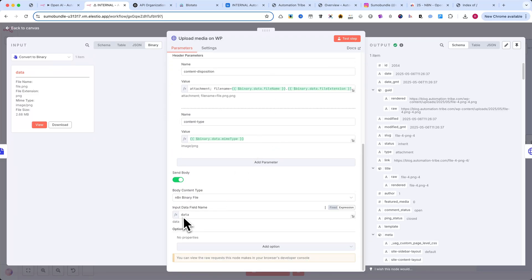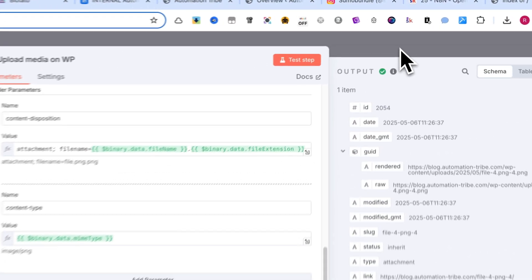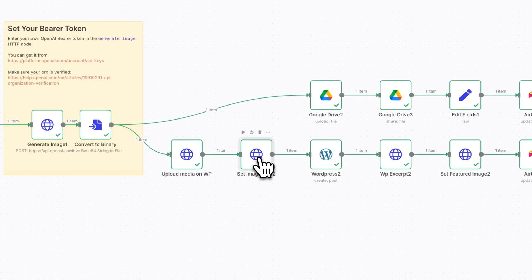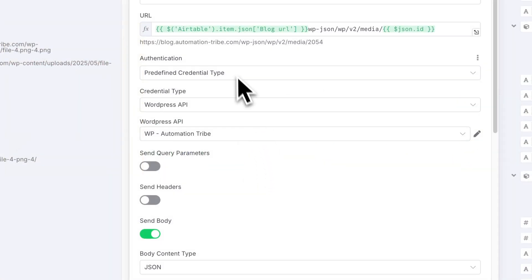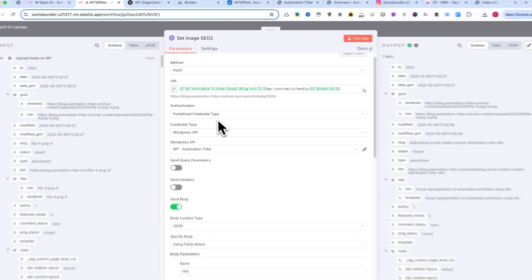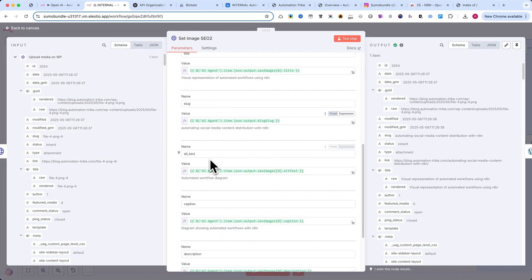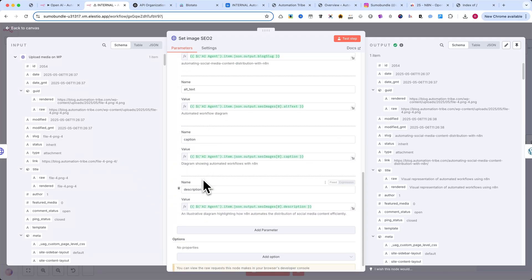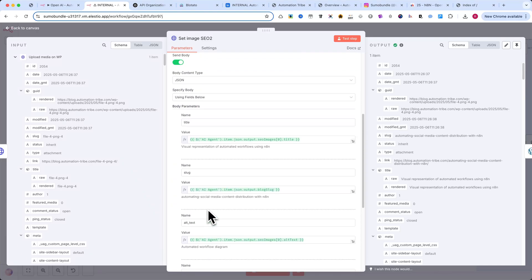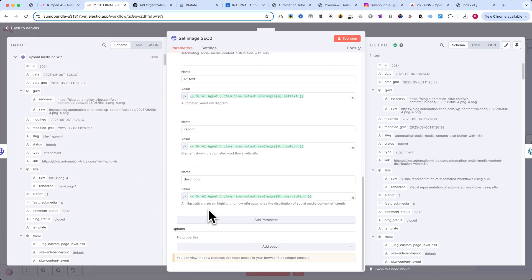Title, alt text, caption, and description. This step is often skipped, but it's crucial for blog performance and image indexing. This automation makes it easy to handle it properly.